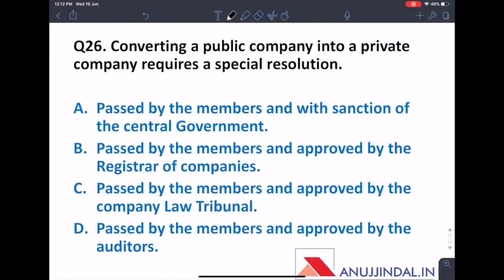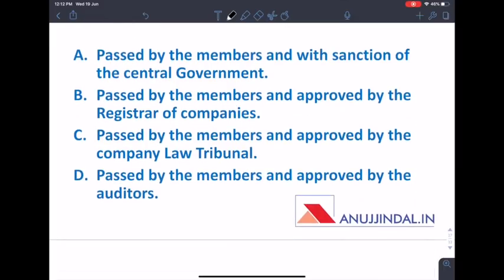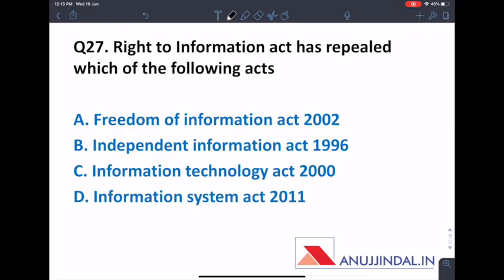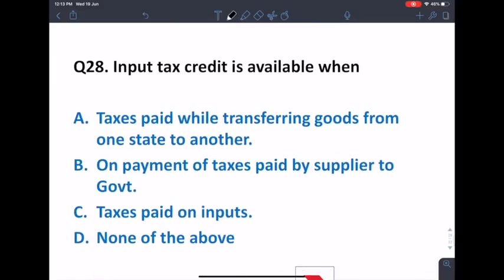Converting a public company into a private company requires a special resolution passed by the members with the sanction of the central government. Approval by the registrar of companies or the company law tribunal (now NCLT) is not sufficient — central government approval is required. Regarding the Right to Information Act 2005, when it came into force, it repealed the Freedom of Information Act 2002.